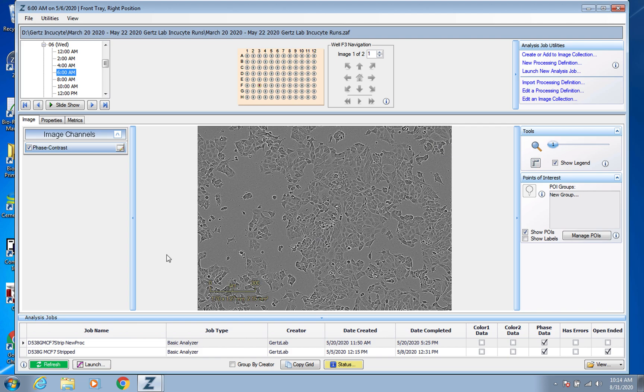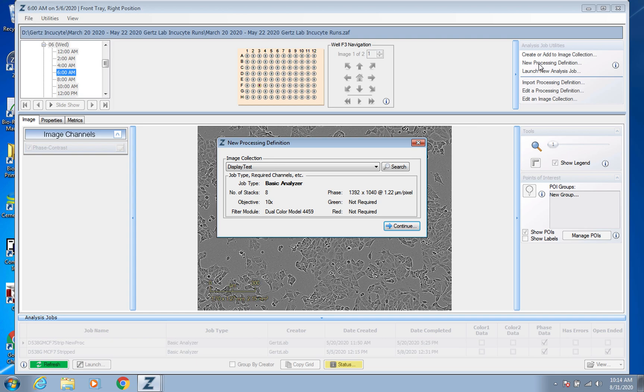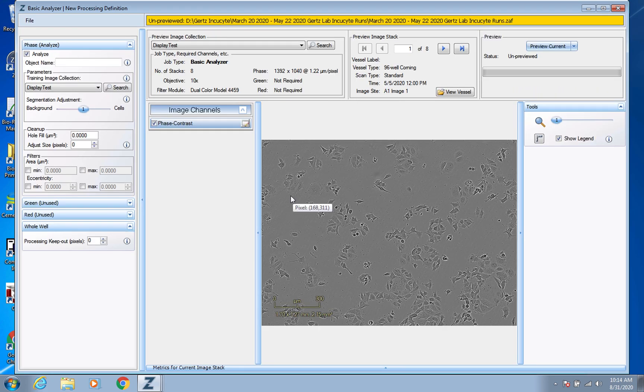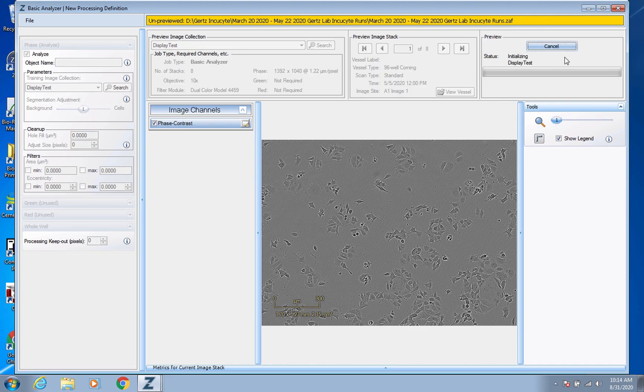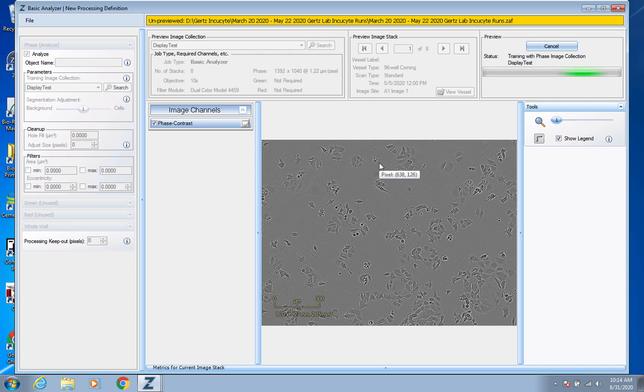So in order to do that, we're, again, top right, new processing definition, and we're going to tell it which image collection we want. The one we just made. And press continue. And so what you want to do first is go up to this top right, and you'll see preview, and do preview all. So right now, you can see it's training itself on the image collection that we gave it.